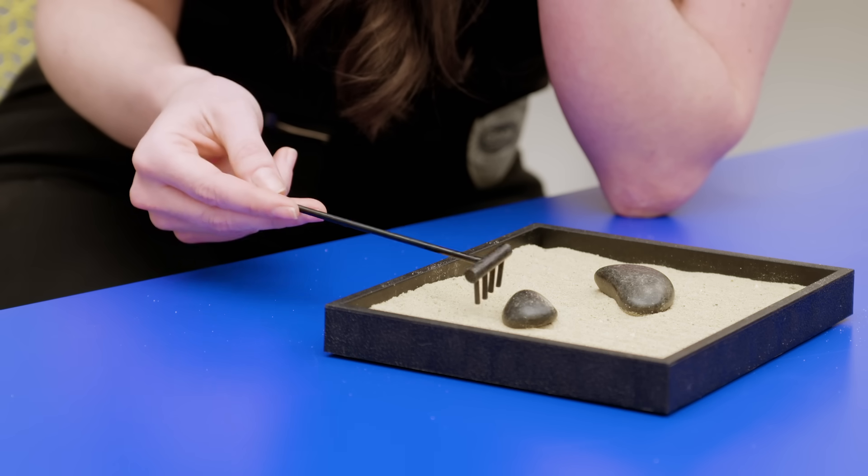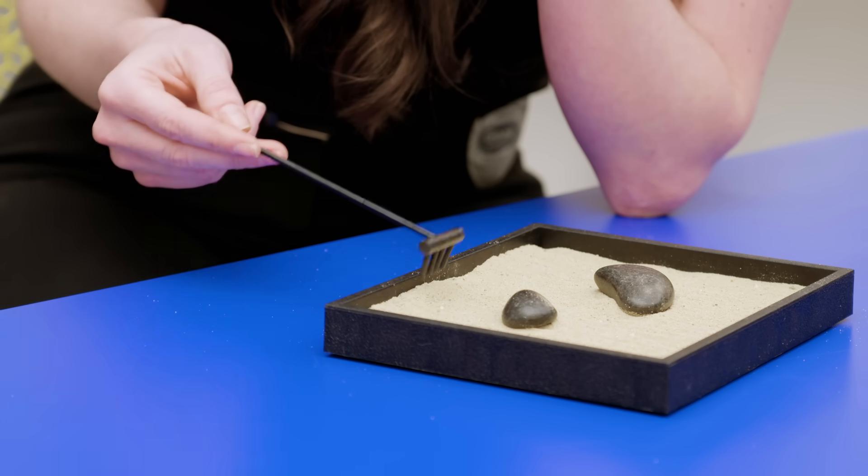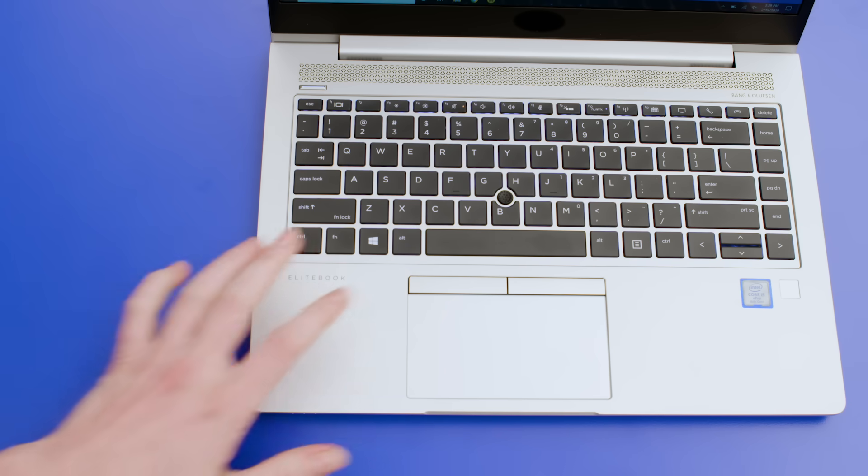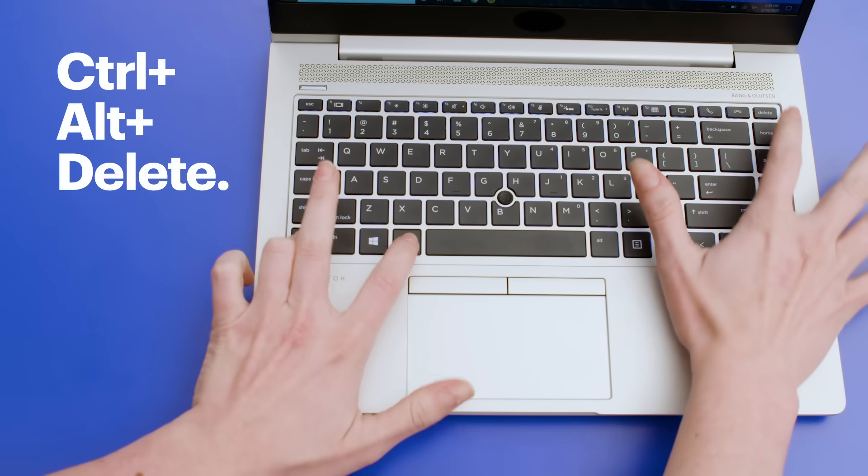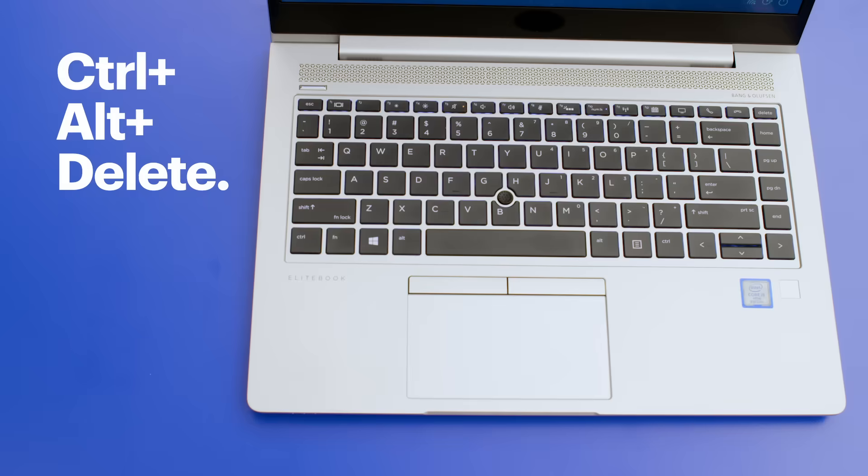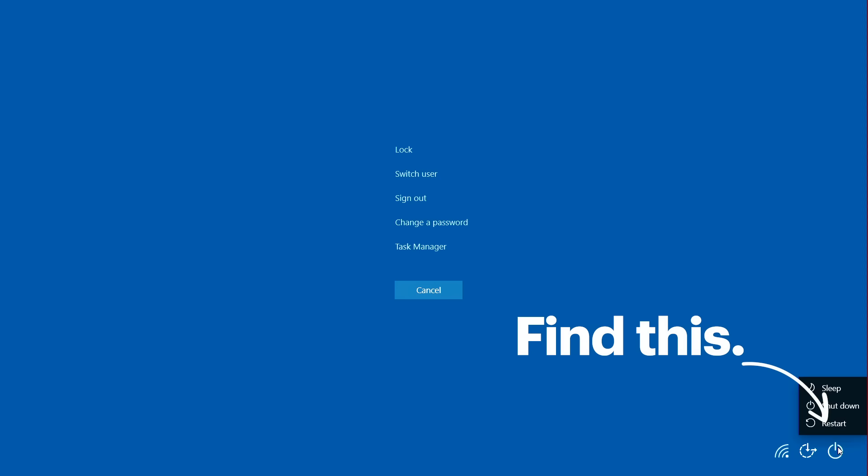Still frozen? Don't stress, we have more things to try. It's time for a restart. If you can't get your computer to reboot using the Start menu, try this. Press the Control-Alt-Delete keys together. Then find the Power icon in the bottom right corner. Click on Restart.